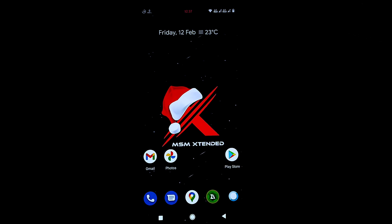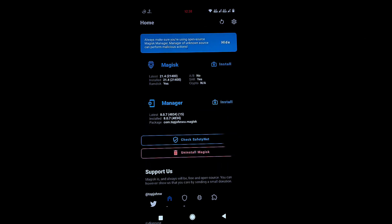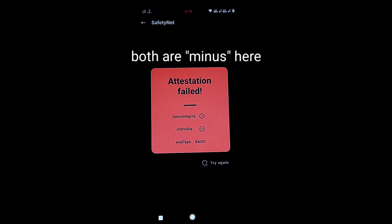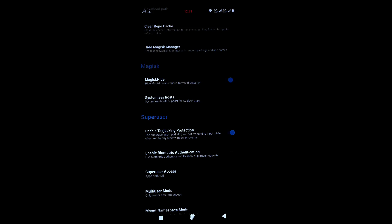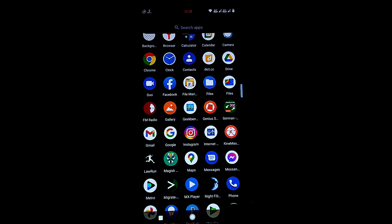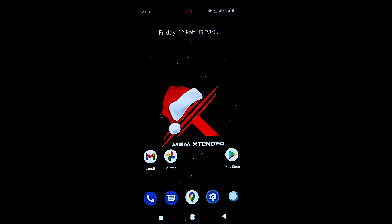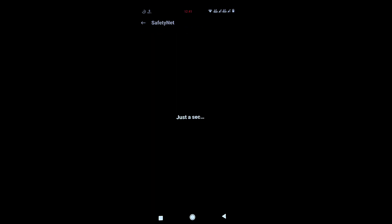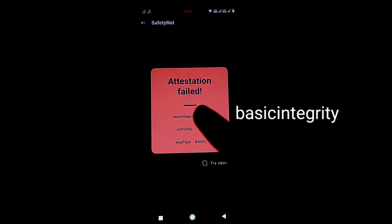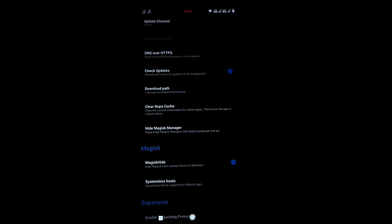Let's go to Magisk and check SafetyNet. As you can see, it's showing failed. I'll enable Magisk Hide and restart the phone. After restarting, it's still failing CTS profile, but basic integrity is passed. You can find many YouTube videos on how to fix that — it's not a big issue.